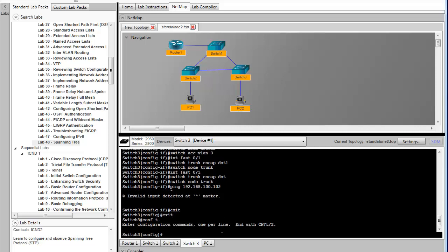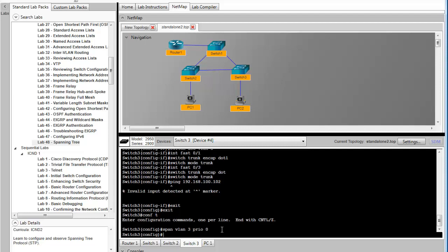Before we do so, we'll set the priority on switch 3 to make sure that he is the root bridge. So what I'll type is spanning-tree VLAN 3 priority 0. And what this does is this sets the priority on switch 3 VLAN 3 to 0. And remember the lower the priority, the better chance he has of getting selected as the root bridge.